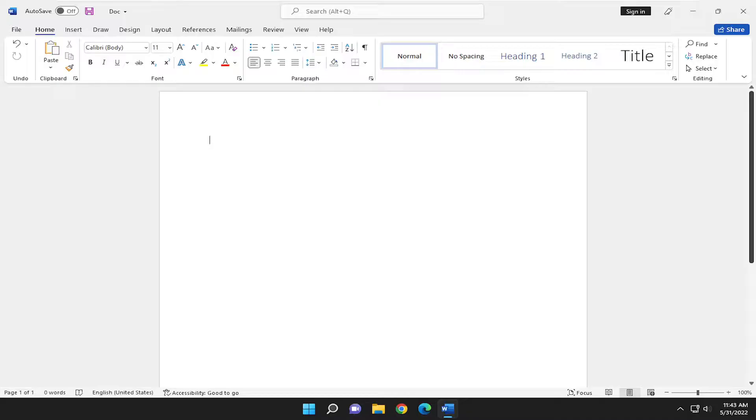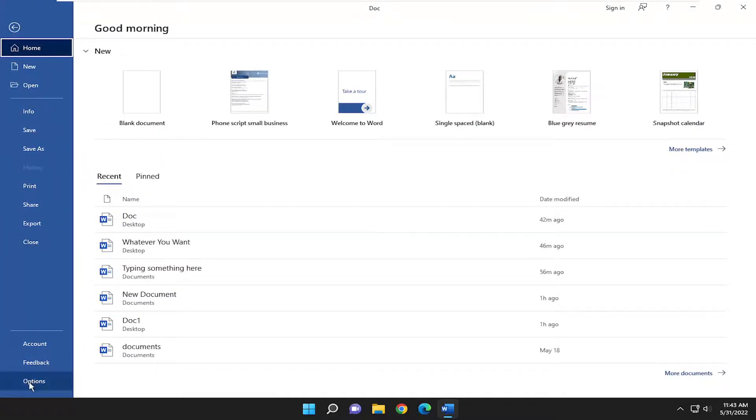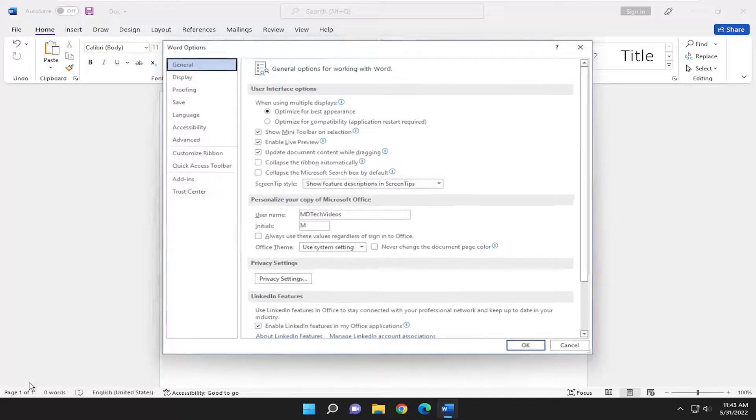So without further ado, let's go ahead and jump right into it. We're going to start off by opening up the file tab on the left side, go down and select options,